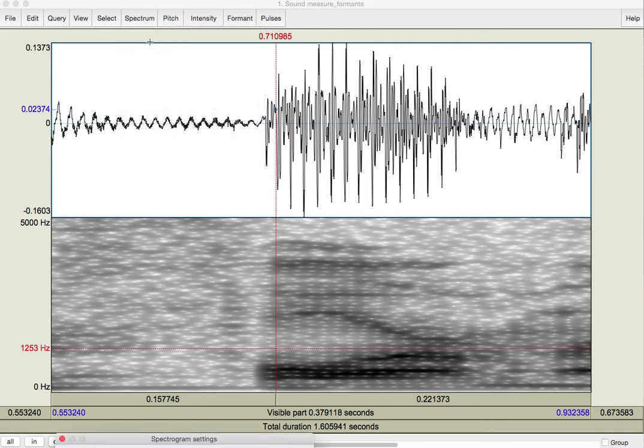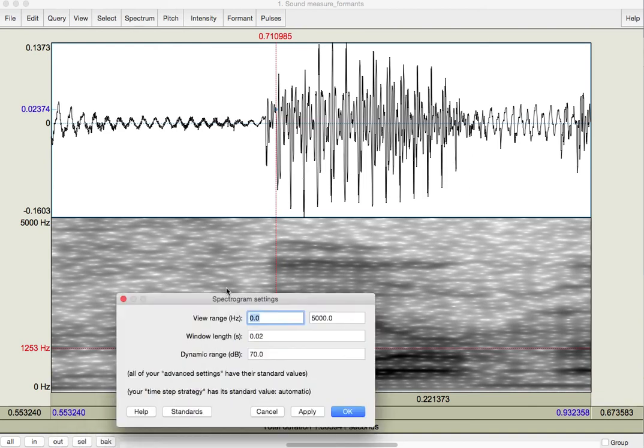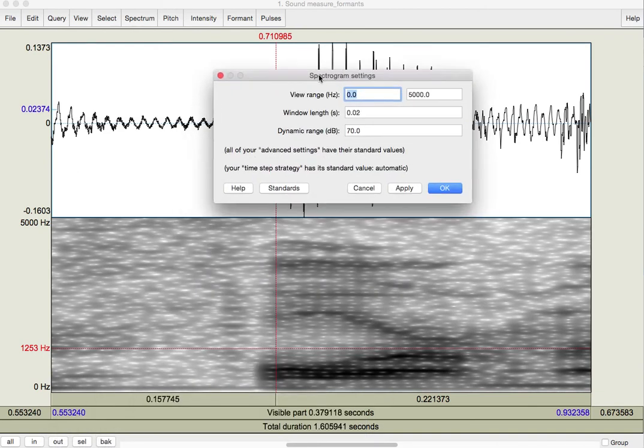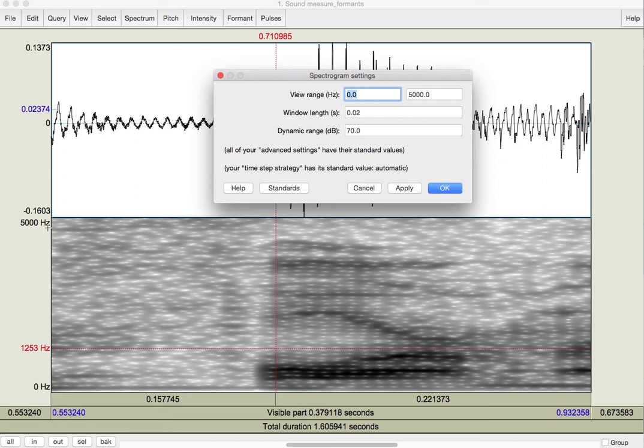Spectrogram settings. Let me drag that up. So, this tells us what we're going to view. So, you see here, this spectrogram that we've got goes from zero hertz at the bottom up to 5,000 hertz, which is great if we want to get a broad picture of what's happening in speech. But, we can zoom in.